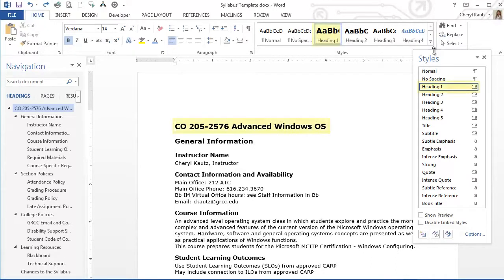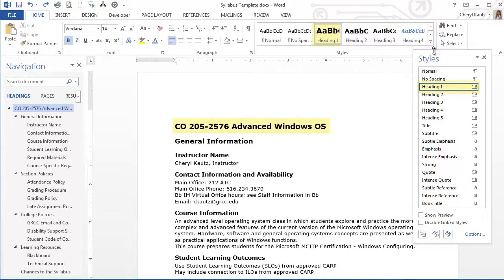Since I have my insertion point in the Heading 1 text of my document, the Heading 1 style is selected in the pane. I can see the Heading 1 style is also selected in the Styles group on the Home tab.